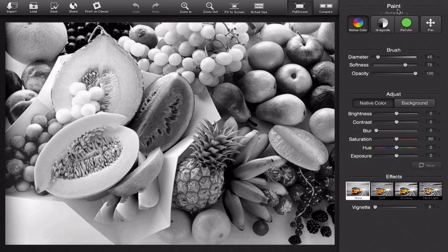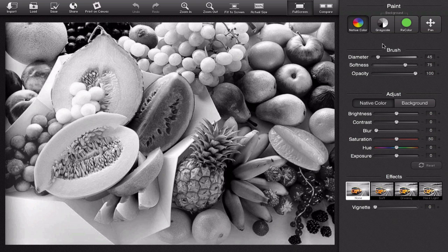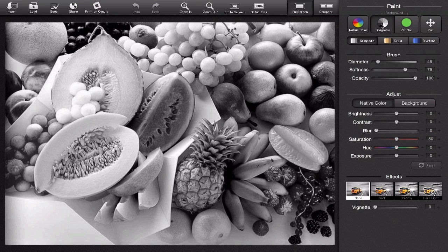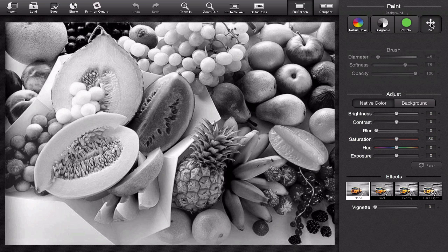So let's start from the top. The whole right hand side is our menu bar or our tool bar and everything works under what it's pasted under. So under paint I'm in the native color tab, I can work in the grayscale tab, I can work in the recolor tab or I can work in the pan tab.